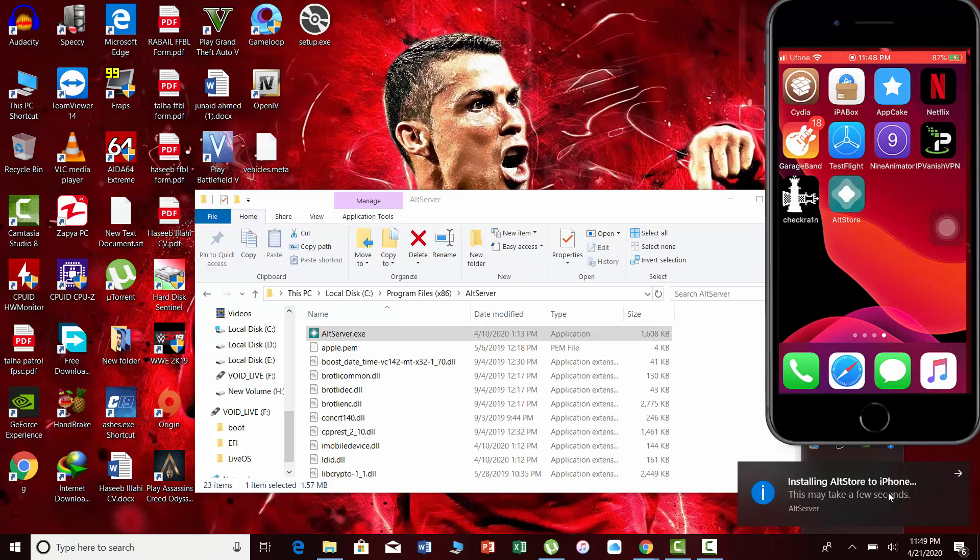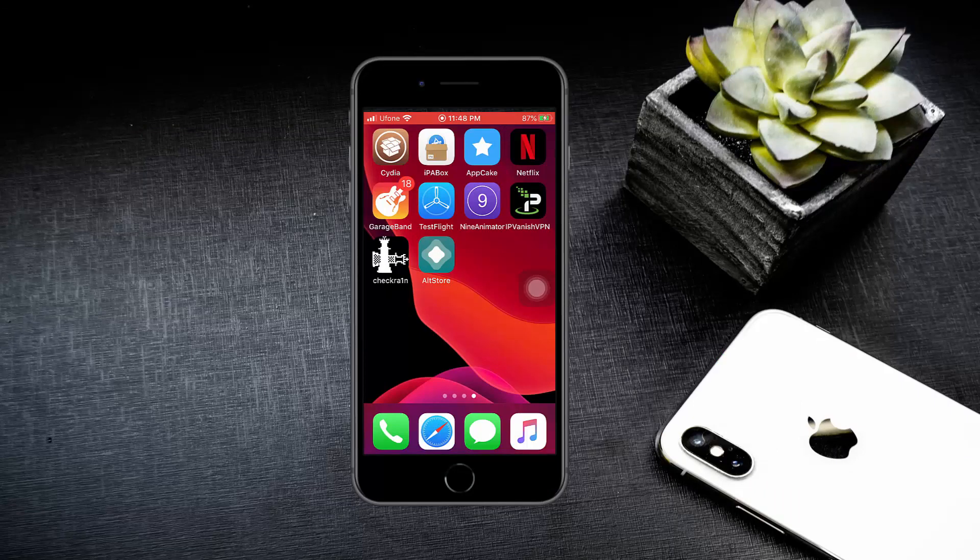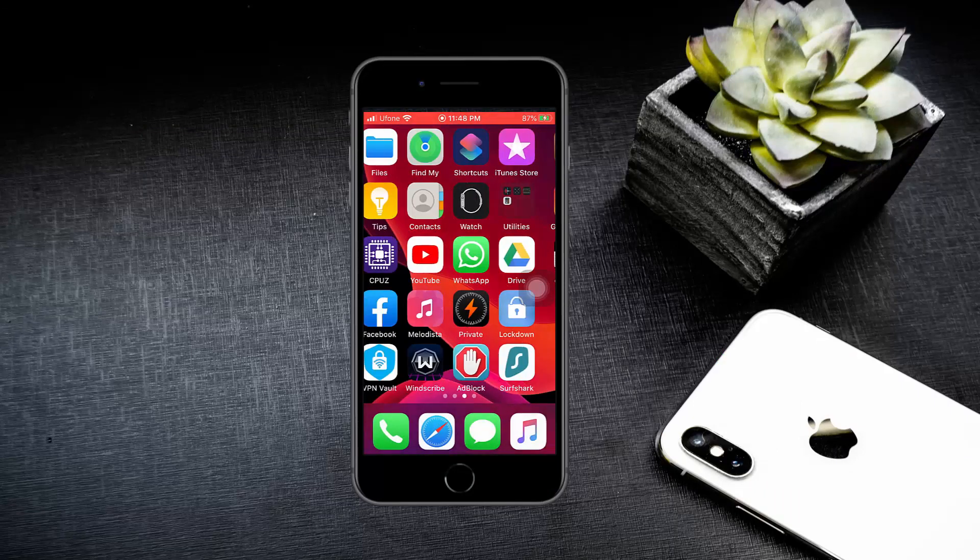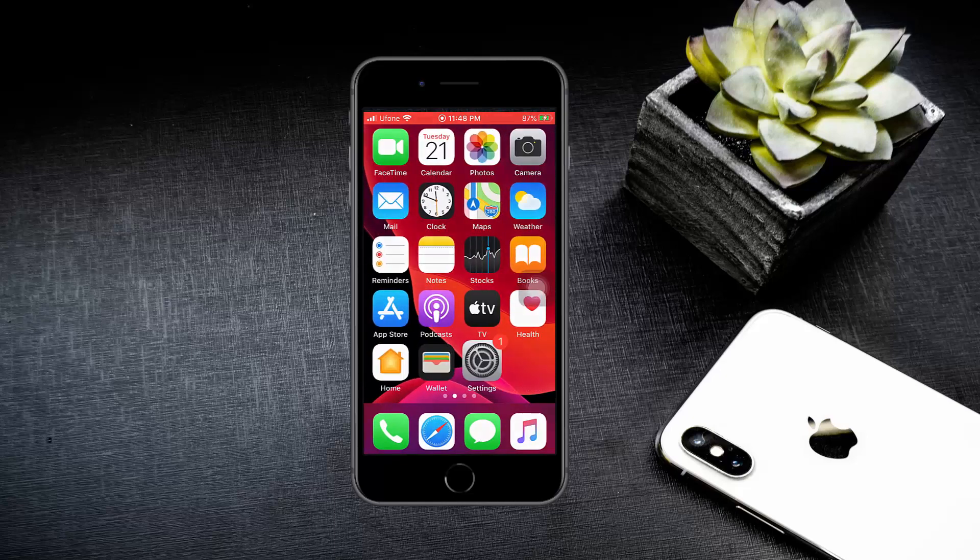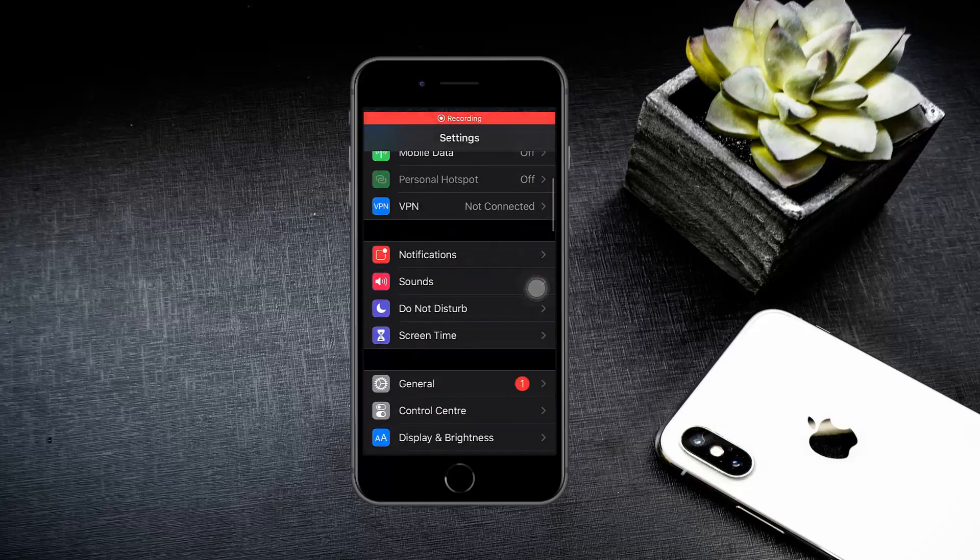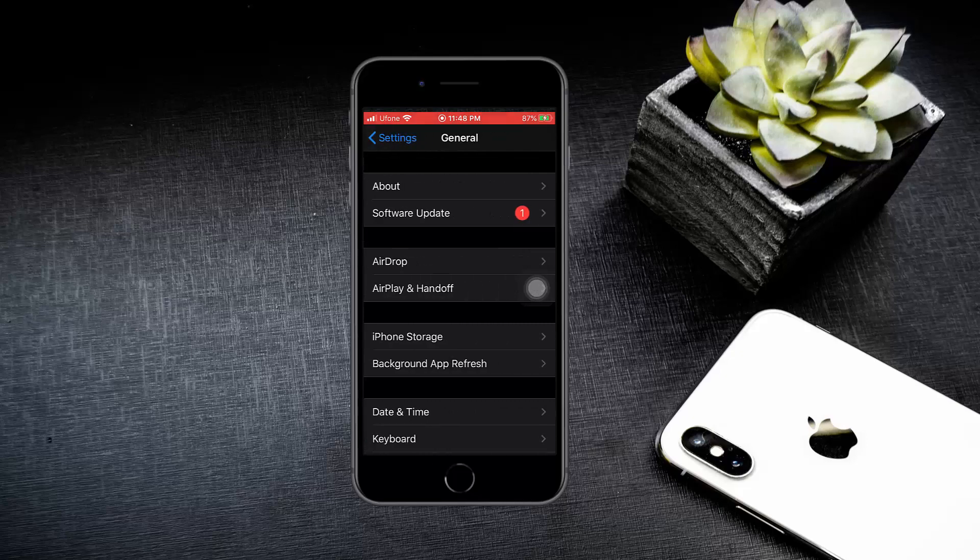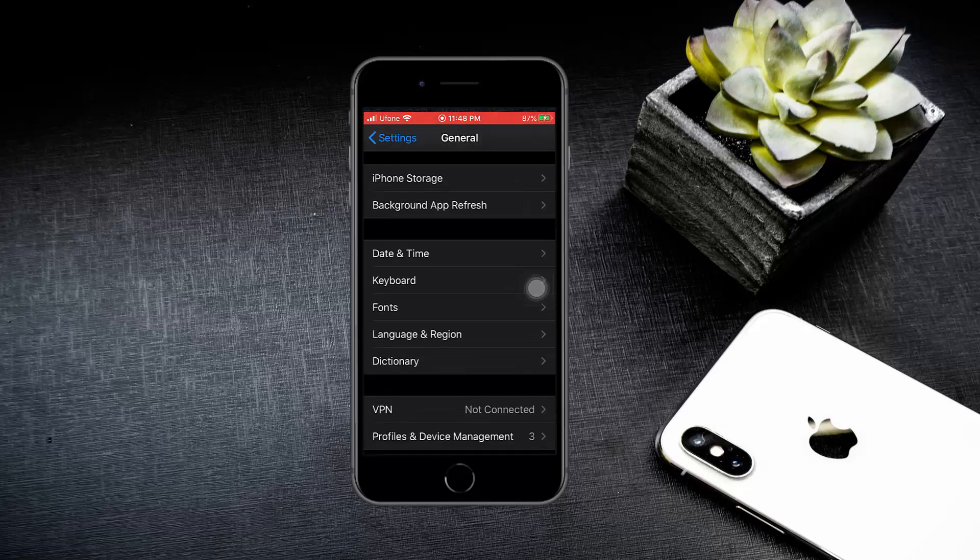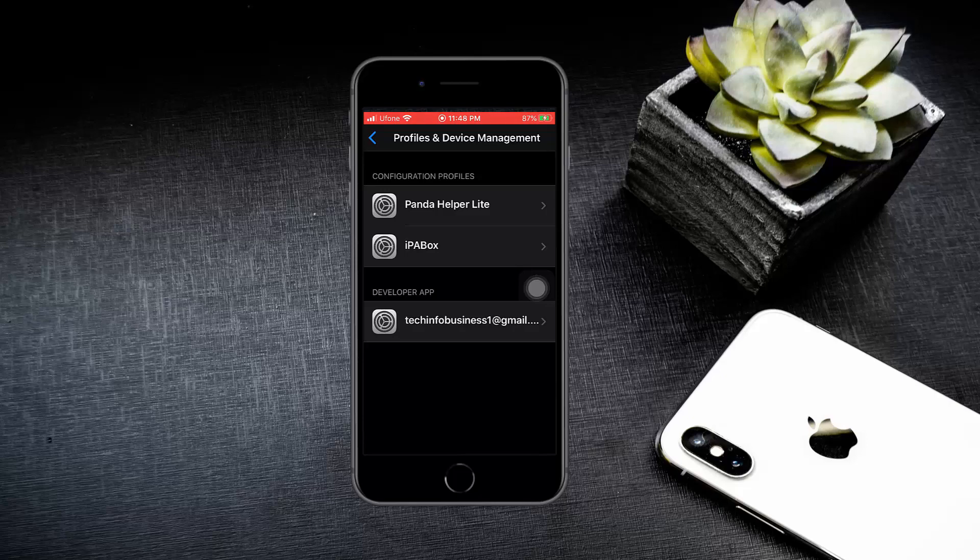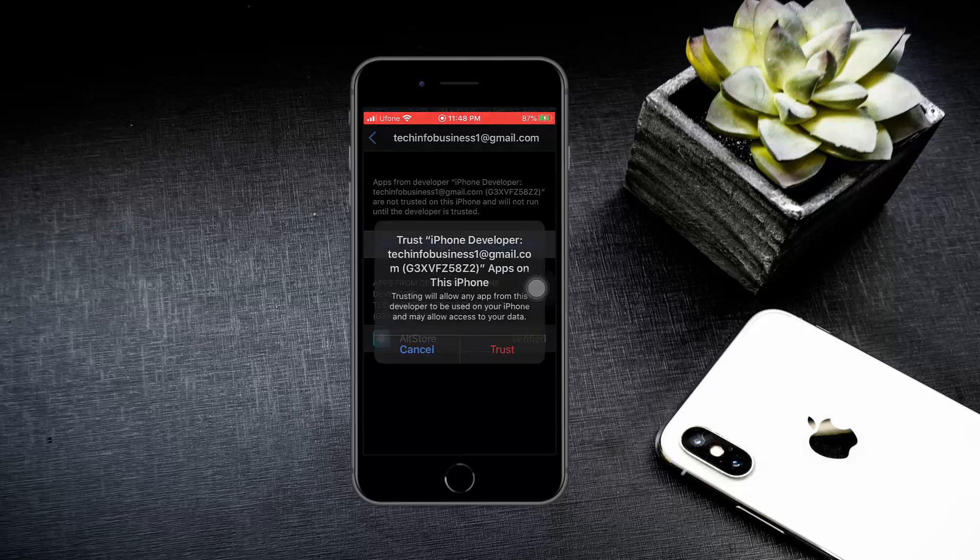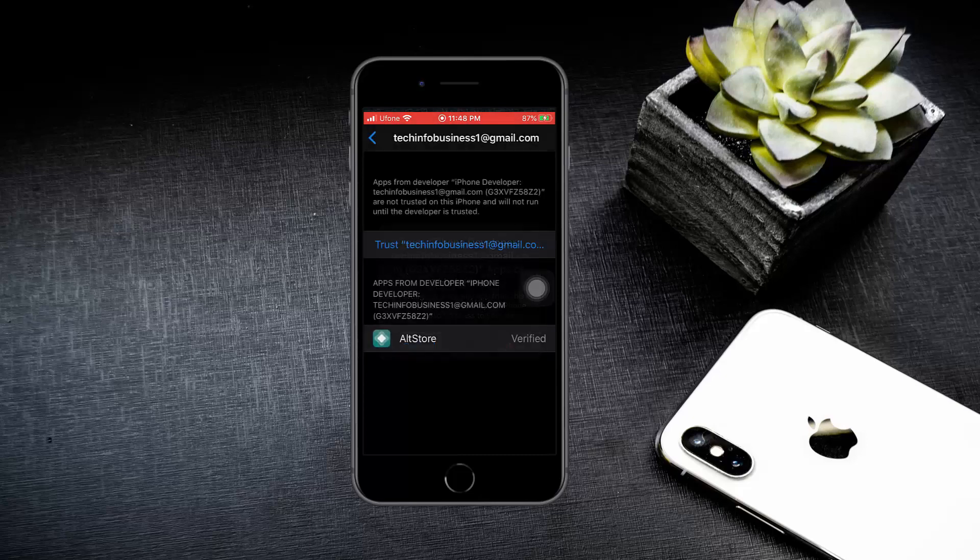Now you will see the AltStore icon on your iPhone. If you try to open it, you will see this message. Open the settings of your iPhone, select General, Profiles and Device Management, select your Apple ID, press Trust and Trust again.